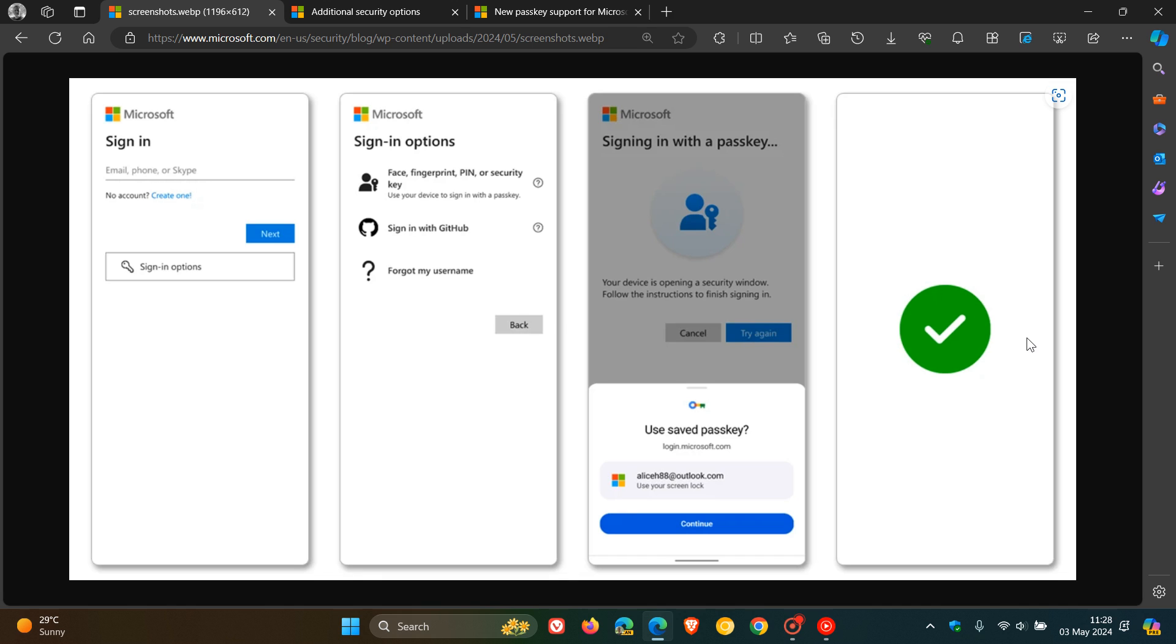And according to this announcement, you can use passkeys to sign into your Microsoft account, including services like Microsoft 365 and Copilot on desktop and mobile browsers. And at this stage, though, Microsoft has announced that the passkey sign-in support for Microsoft's mobile apps will be added in the coming weeks. So passkey support for mobile apps is not available as yet.